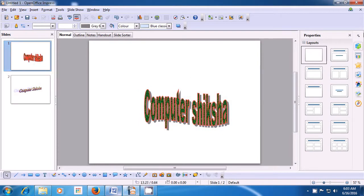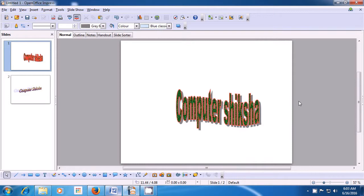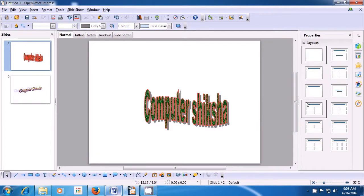There is also a shortcut method. You see these dots here — if you click on this, it says Hide, and if you click on it, the sidebar gets hidden. Then on the right extreme, you see the dots again — it says Show. If you click on that, it gets shown again. So you can hide or show the sidebar from here also.